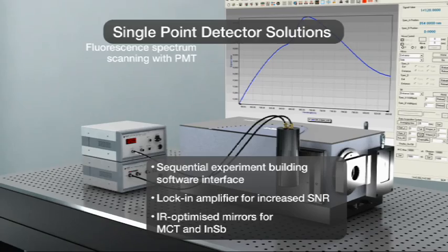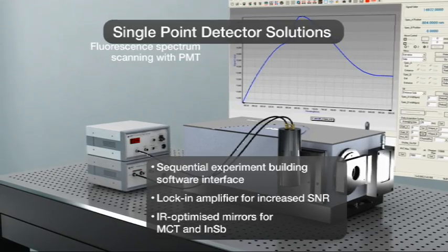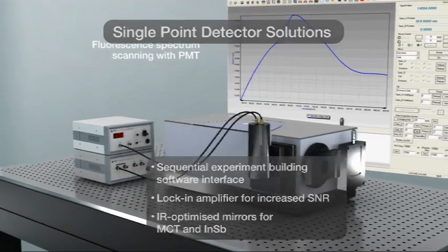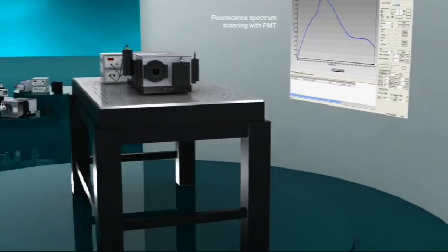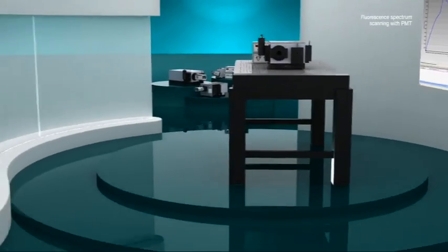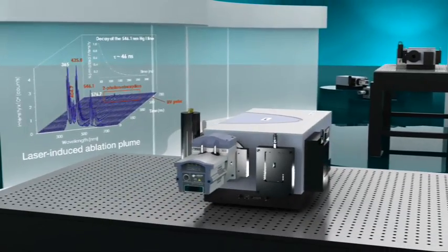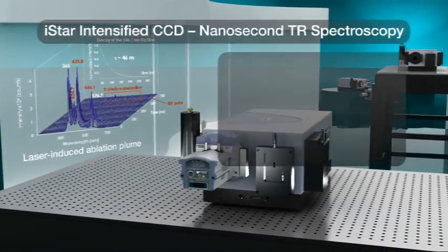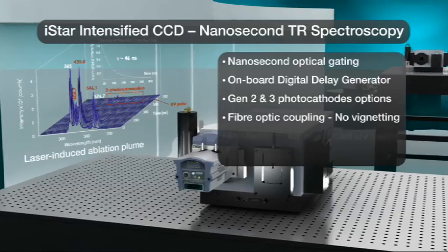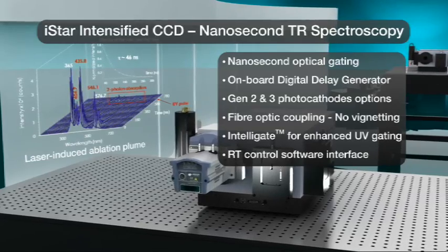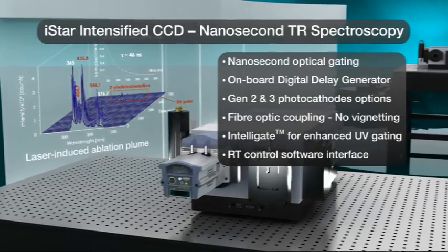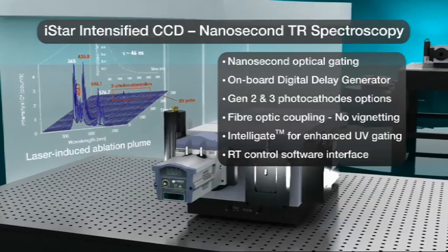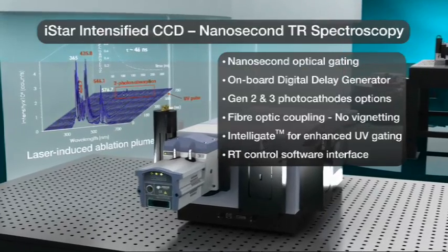When it comes to nanosecond time resolution, Andor iStar has one of the best track records on the market. It offers a fully integrated and software-controlled digital delay generator, a wide range of Gen2 and Gen3 photocathodes, and a dedicated real-time control software interface.